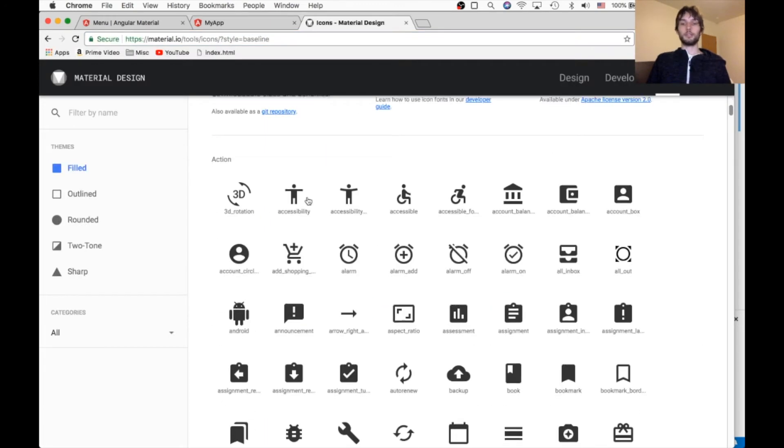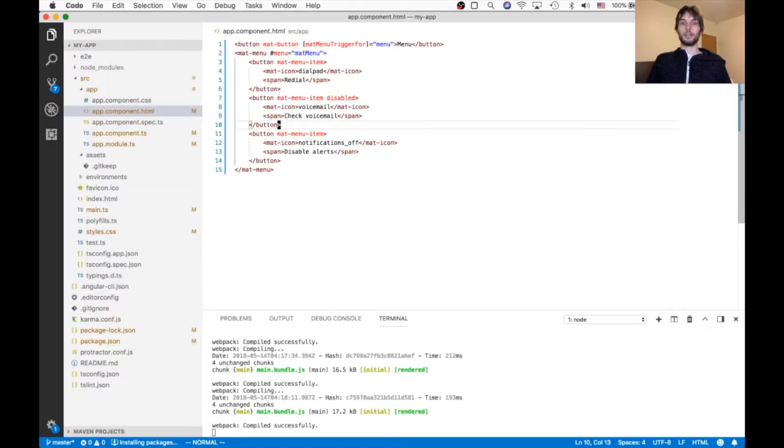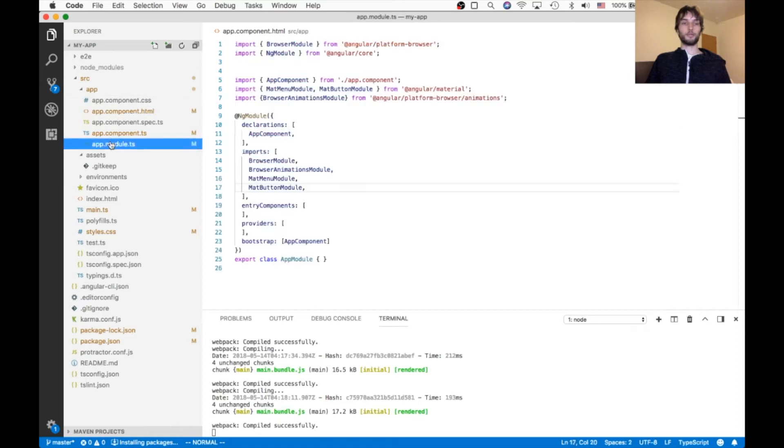These icons are defined at material.io slash tools slash icons. So there's a big list here, and you can just choose any of these names.